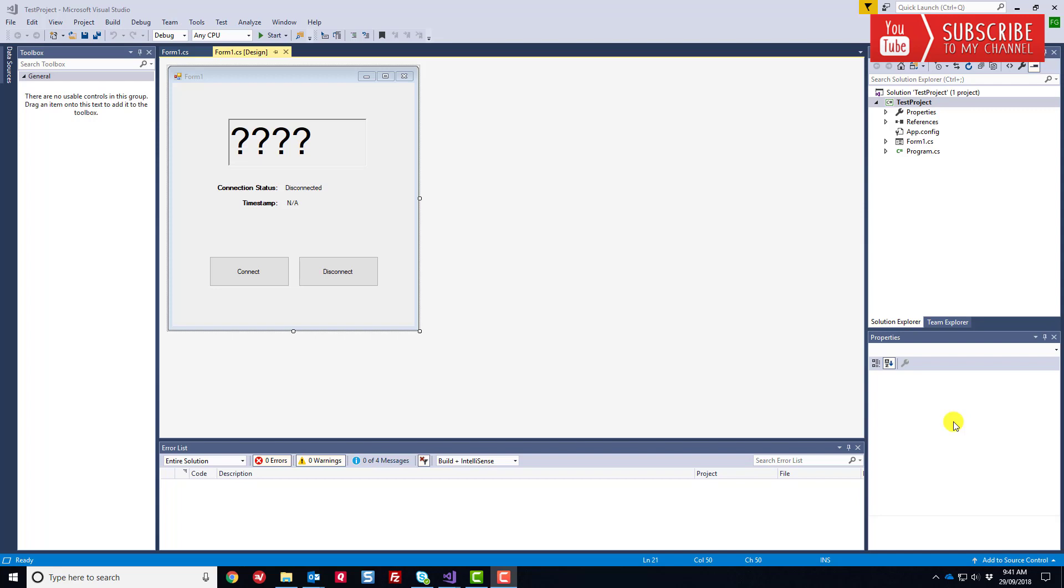What I want to do in this video is continue to develop our little test project here. In the last video, we set up a continuous read on an analog value making use of the multi-threading capability of C-sharp. We were performing continuous reads at a sample rate of one second.